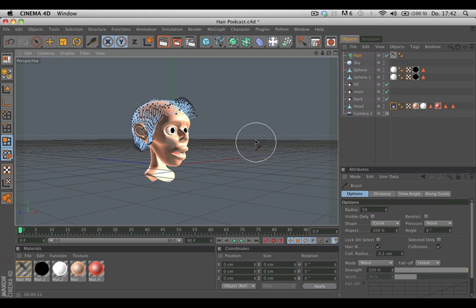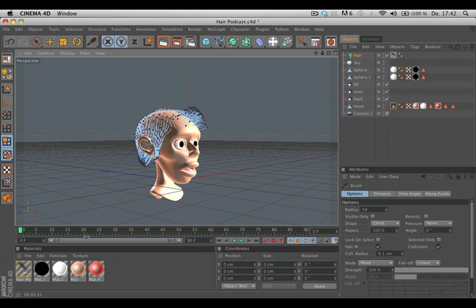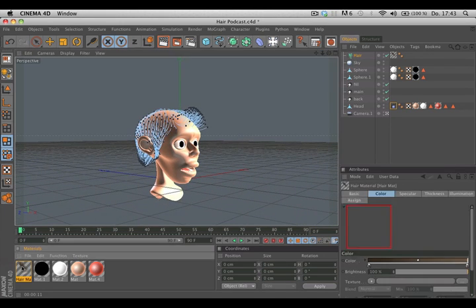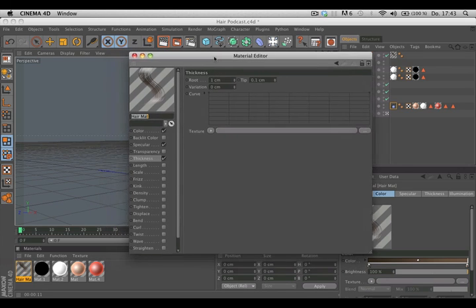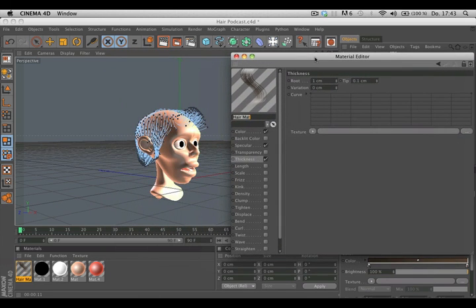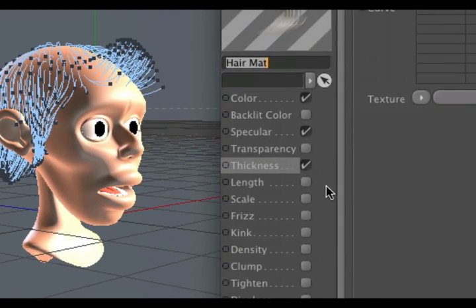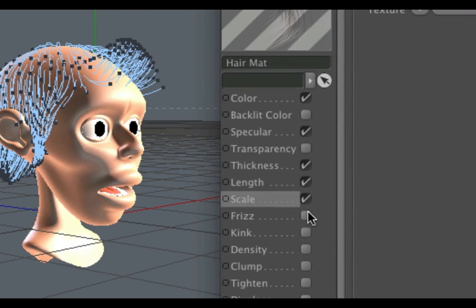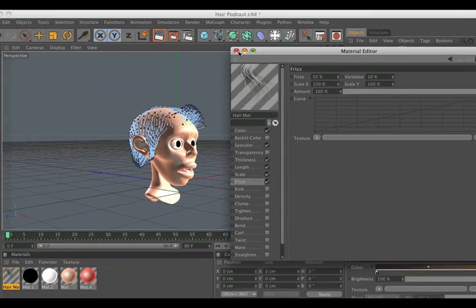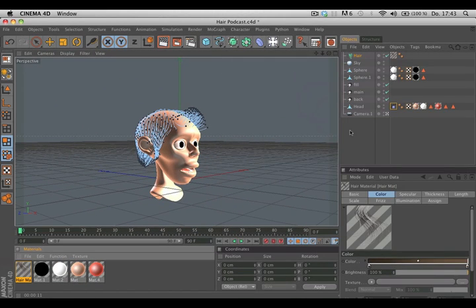If you're satisfied with the look, you can go to the hair material and double-click it to make it look more natural, because the standard setting makes the hair very straight. Simply activate Length, Scale, and Frizz. You can close the material now.